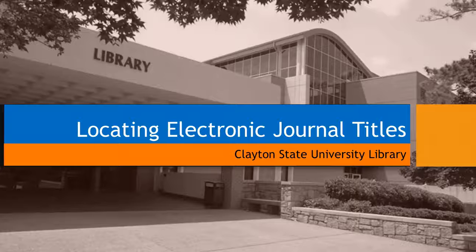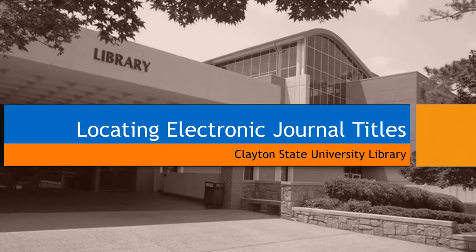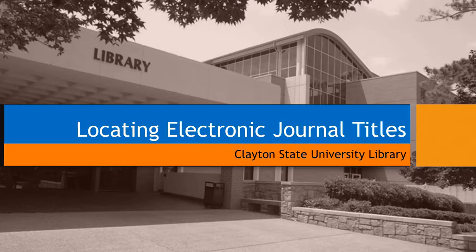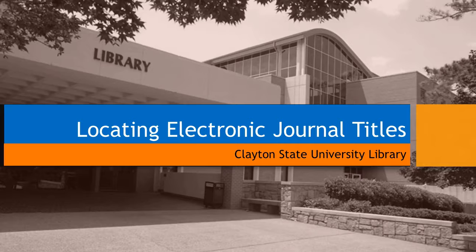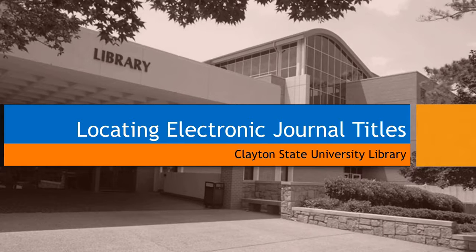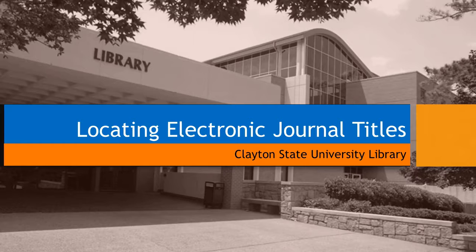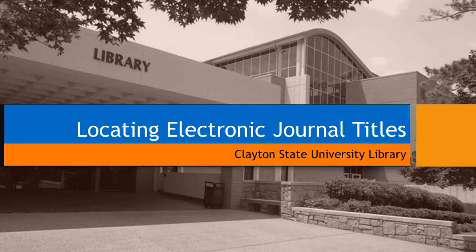In this tutorial, I'll show you how to access electronic journals by title. The library has access to tens of thousands of eJournals through Galileo databases, and we also have individual eJournal subscriptions. In this tutorial, I'll cover three ways you can locate eJournals by title: from the library homepage, from Galileo, and from the Gilfind library catalog.